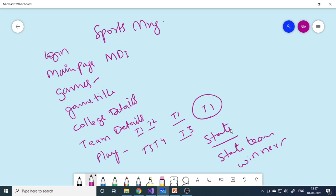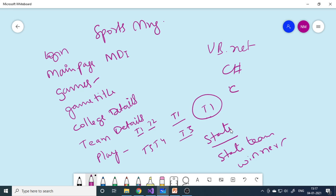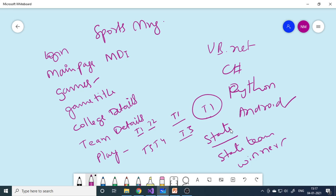This is the main concept of this particular project — it's a little different than regular management projects. So if you are searching for something different, I think sports management will do the job. We developed this in Visual Basic — shown here in VB.NET — but you can write this in C# or even Python. You can also make it as an Android app. All possibilities are open, so check out whichever language you are comfortable with.